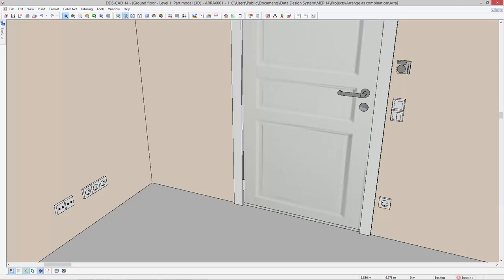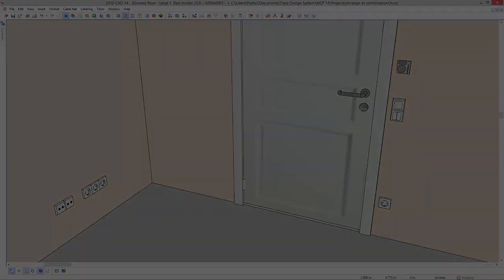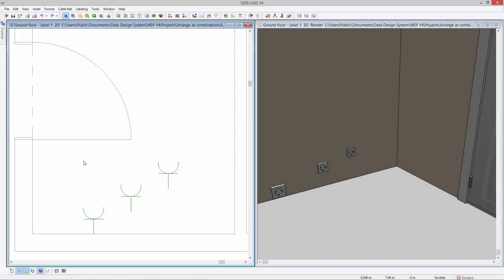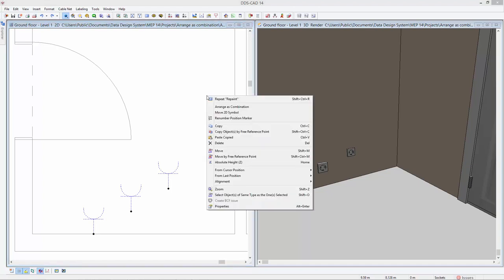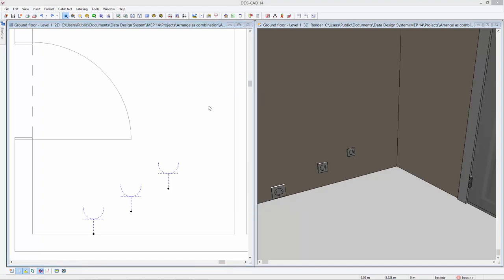DDS-CAT 14 introduces a new feature that allows you to instantly arrange electrical objects as a combination. When arranging multiple objects, DDS-CAT considers the dimensions of the 2D symbol as well as the 3D object.